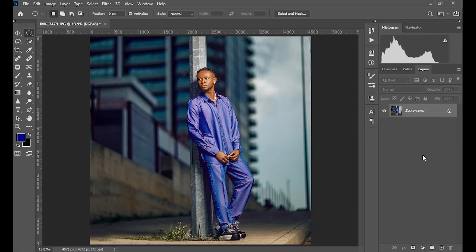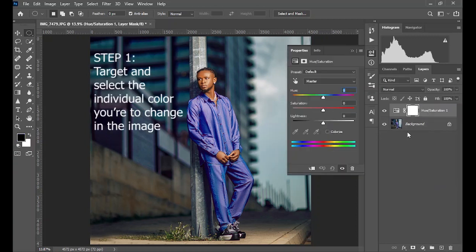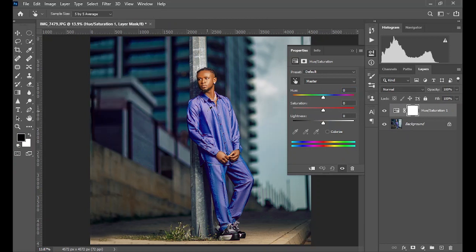Hey guys, we'll be going through the full grading process of this image. The first step is to target the image — we use three simple basic steps to grade this image. We target the image using the Hue/Saturation adjustment layer. You can see why we use the hand picker to click on the subject.